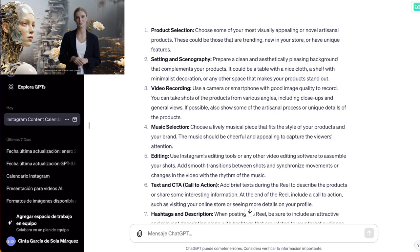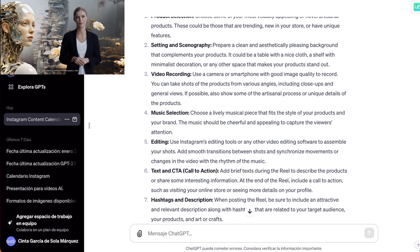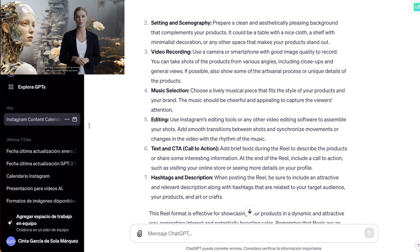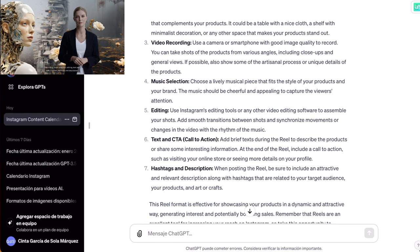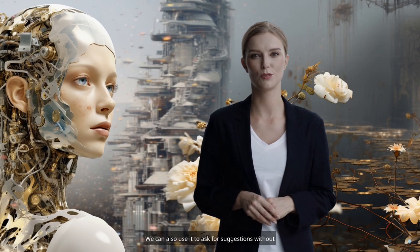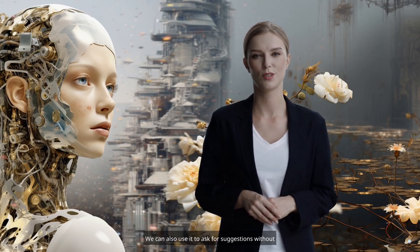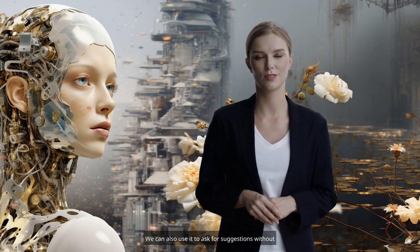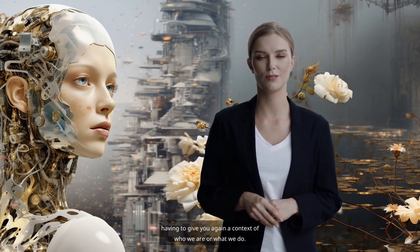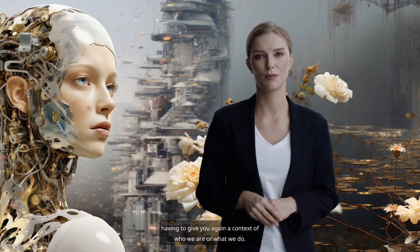The steps provided are: product selection, setting and scenography, video recording, music selection, editing, text and calls to action, and hashtags and description. We can also use it to ask for suggestions without having to provide again a context of who we are or what we do.